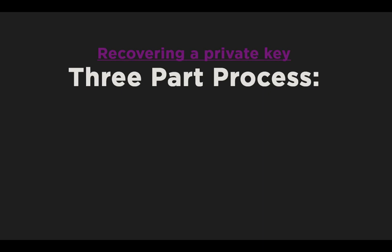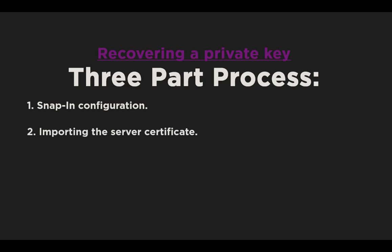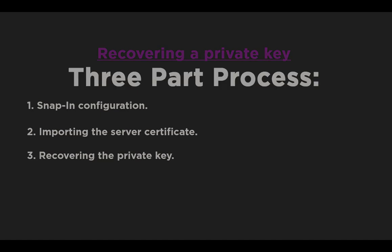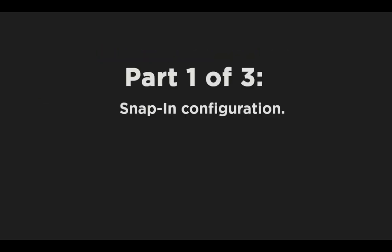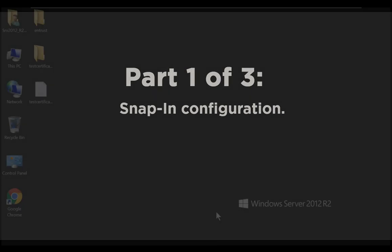Note that this is a three-part process, including three broad sections. First, the snap-in configuration. Second, importing the server certificate. And third, recovering the private key. So let's start with part one of three, the snap-in configuration.